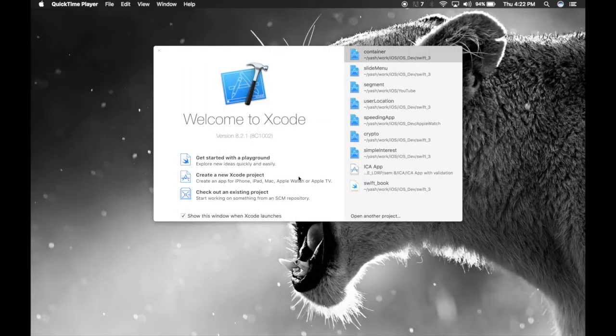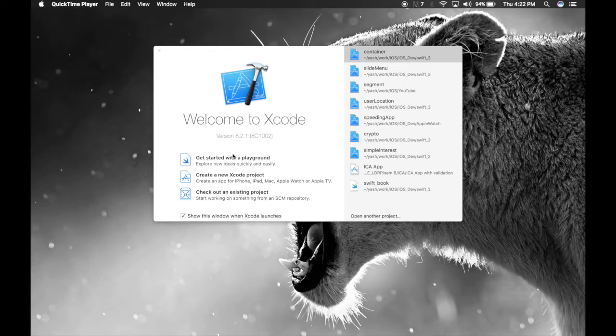Hey guys, I'm Yash. Today I will show you how to use container view. Container view can save you a lot of space, a lot of time and also code. Using container view, you can create your own navigation bar controller and tab bar controllers and much more. So let's get started.